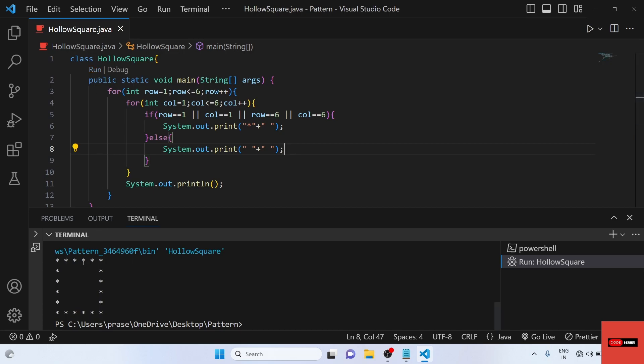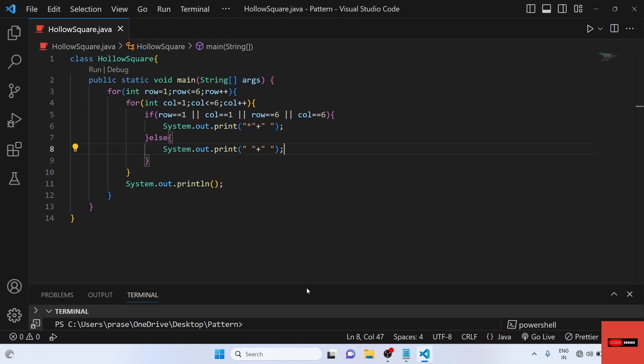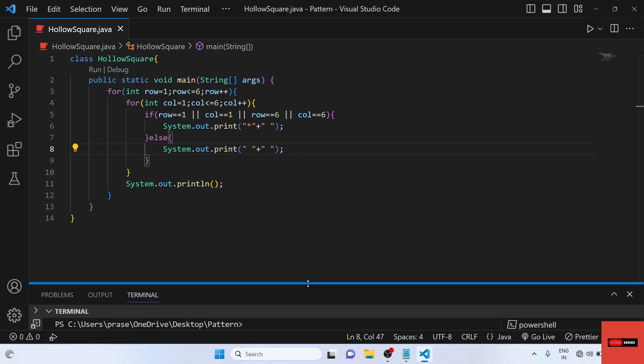As you can see, we have got the expected output. This is a very simple way from which we can print a hollow square and a hollow square inside a square. Let's meet in the next video, part 2.